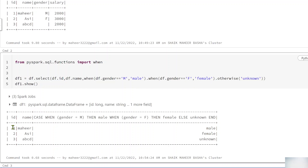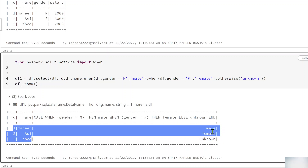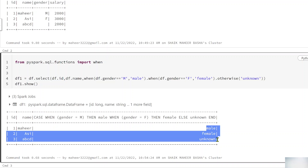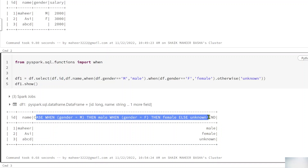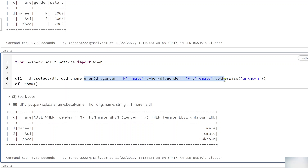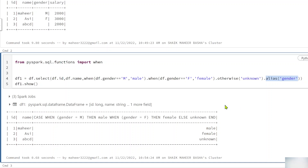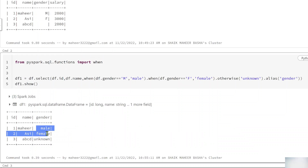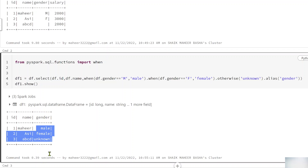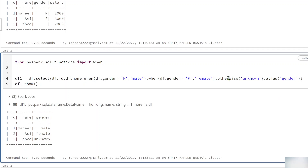Executing the cell, I can see the id column, name column, and gender column now shows 'male', 'female', and 'unknown' — everything looks good. However the column name is very lengthy because the entire expression becomes the column name by default. To fix this, I chain .alias('gender') so that the column is named 'gender' instead of the full expression. After re-running with Shift+Enter the column name shows correctly.